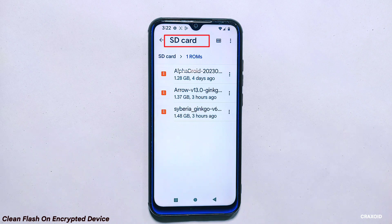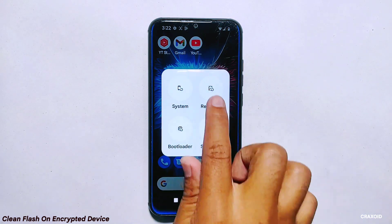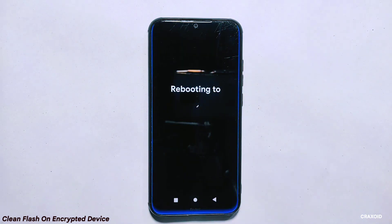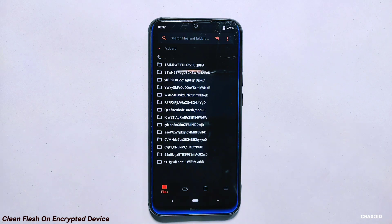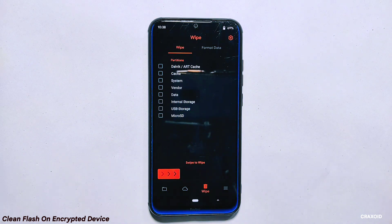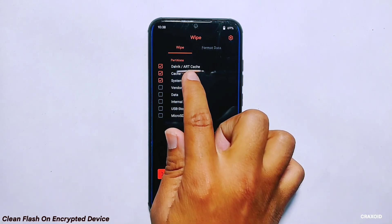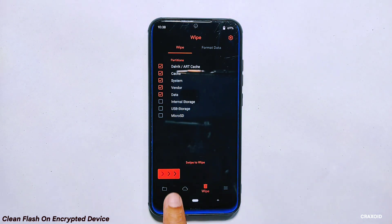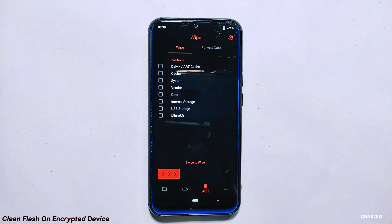Remember to store it on your micro SD card or pen drive, because the phone's internal storage is encrypted and cannot be accessed from custom recovery mode. To begin the clean flash process, reboot your phone to custom recovery mode. You can use any custom recovery, but for this demonstration we'll be using OrangeFox custom recovery. Once in custom recovery mode, navigate to the wipe section and select the partitions you want to wipe, such as Dalvik, cache, system, vendor, and data.